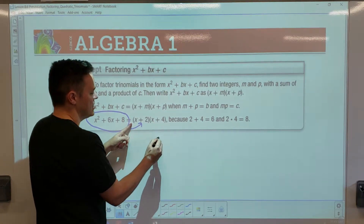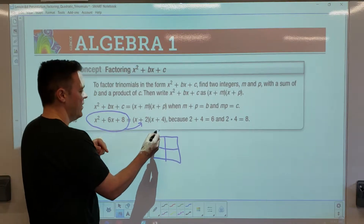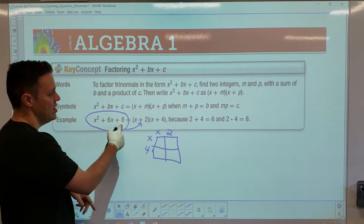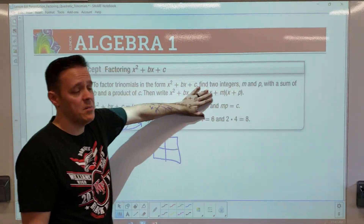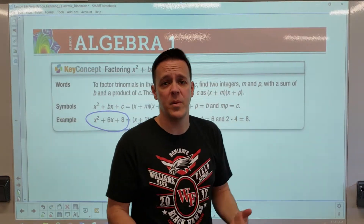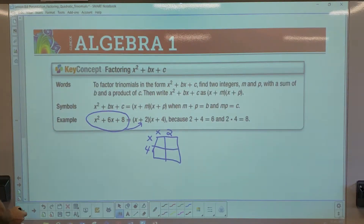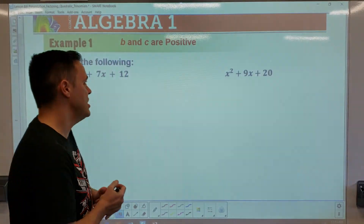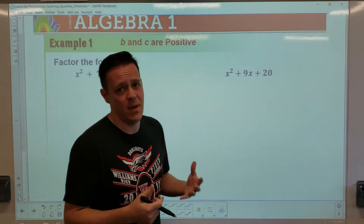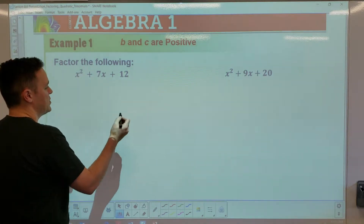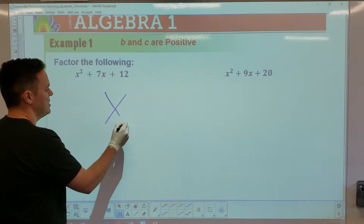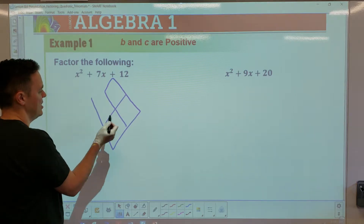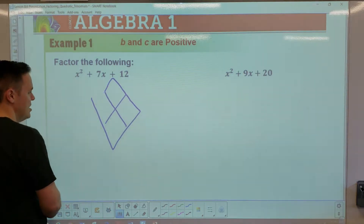Some of you like the box method — you'd put an x and 2, x and 4, multiply it out and get the expanded answer. Now we need to go backwards. I want to introduce you to what we call the diamond method, or the X method. The diamond is set up like this — some people connect all the lines to create a diamond shape, but we're going to call it the X method.